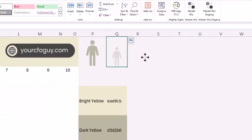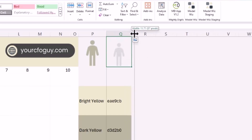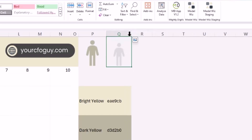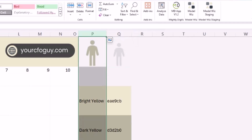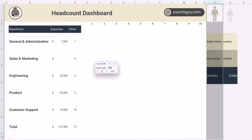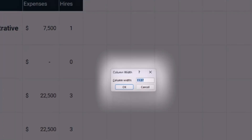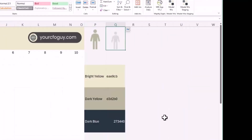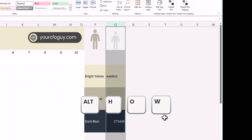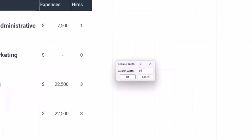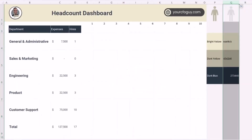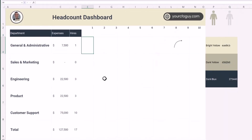Both icons are now in the cell, but they're slightly different in size because the icon size extends as the column width changes. Let's make sure they match correctly. I'll select the first column and hit Alt+H, O, W to check its width — it's 11.57. I'll then select the other column and set it to 11.57 as well.